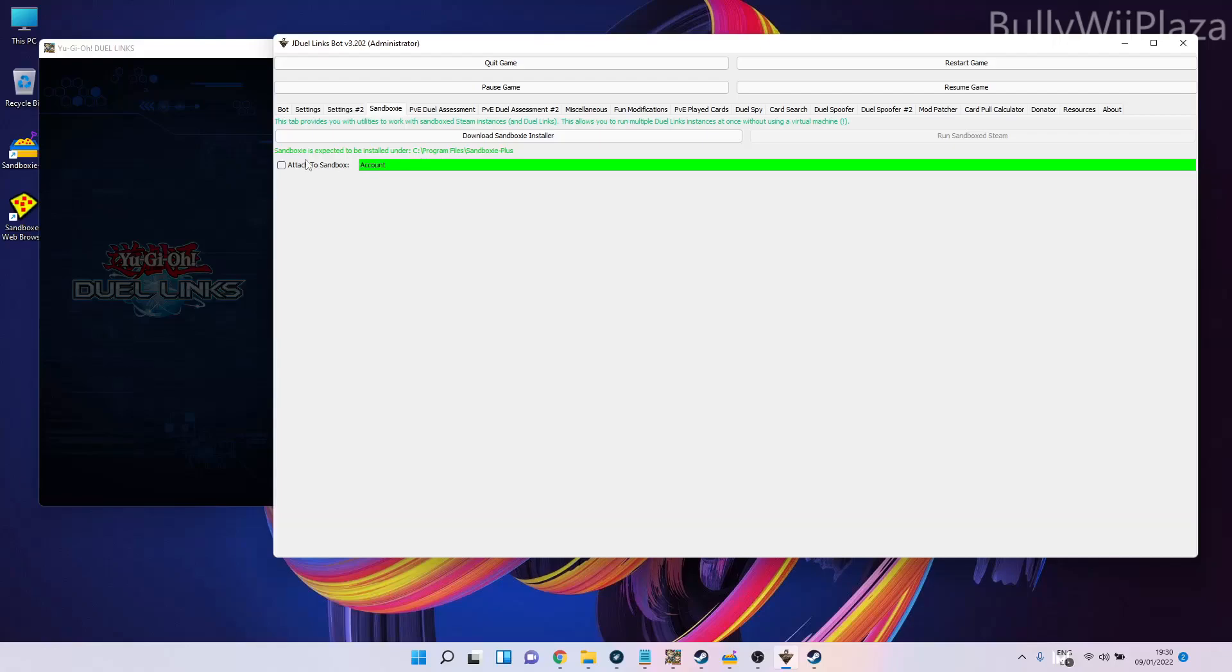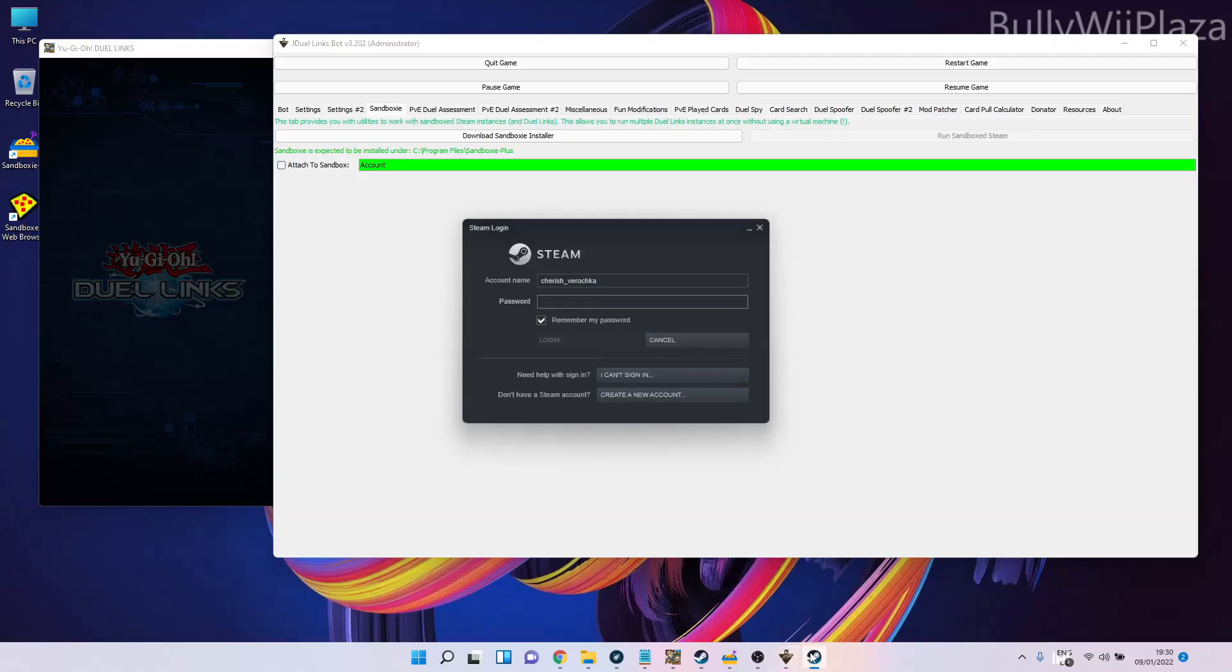In order to attach to the sandbox, all we have to do is tick the checkbox, but first we will have to enter the password for the account. In order to log into Steam, after entering the password we click on login to log into the account.